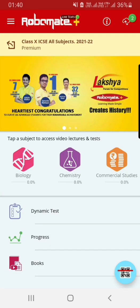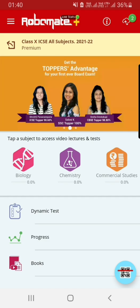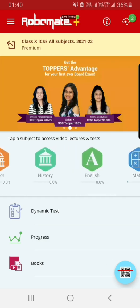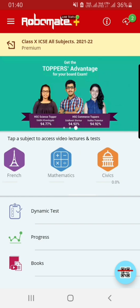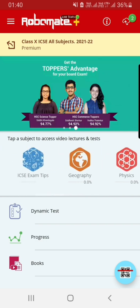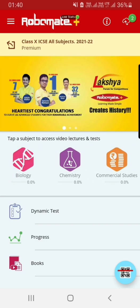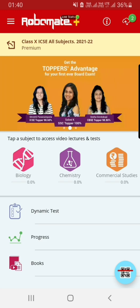On my home screen, I have a subject bar which displays the list of all the subjects that are applicable for my course. We will go into these subjects and understand the features, but before we go to that section, let us quickly go to the other three options that you see on your home screen.